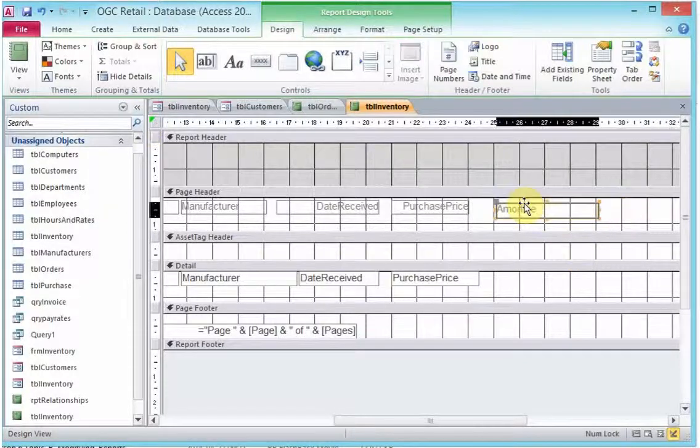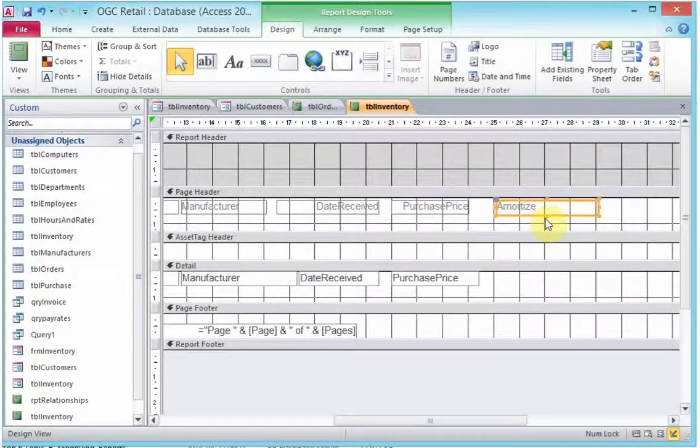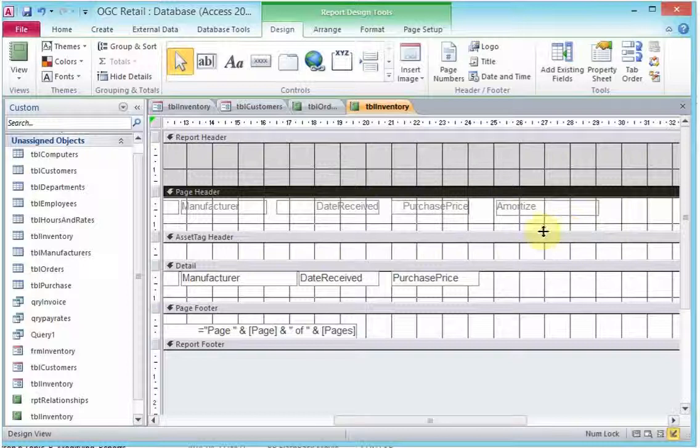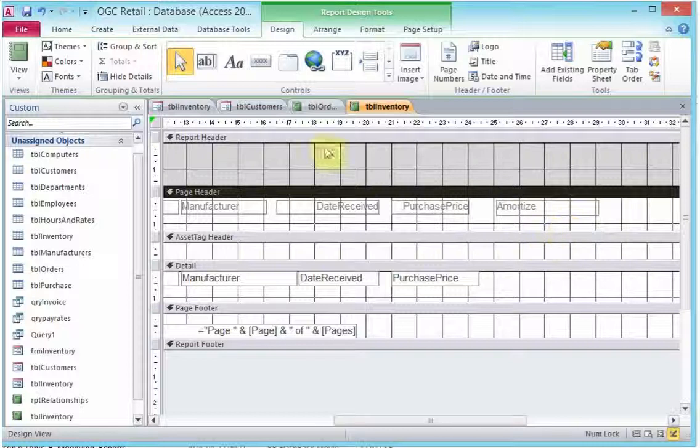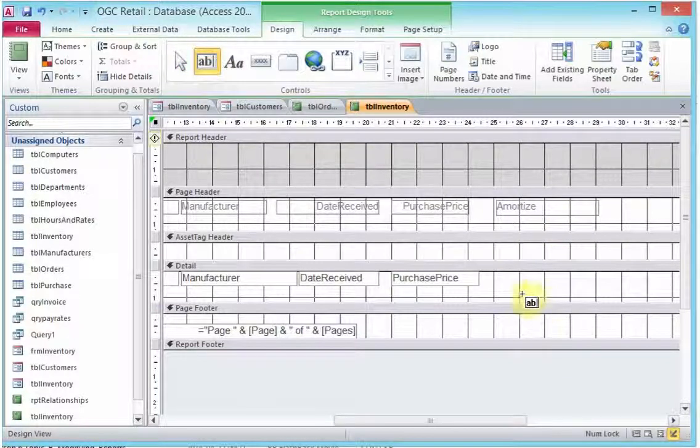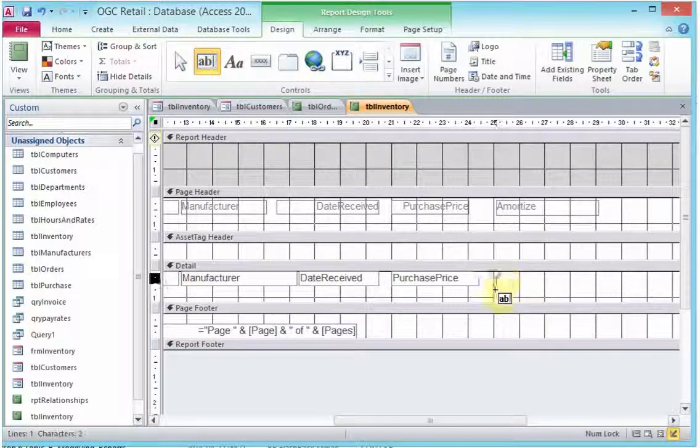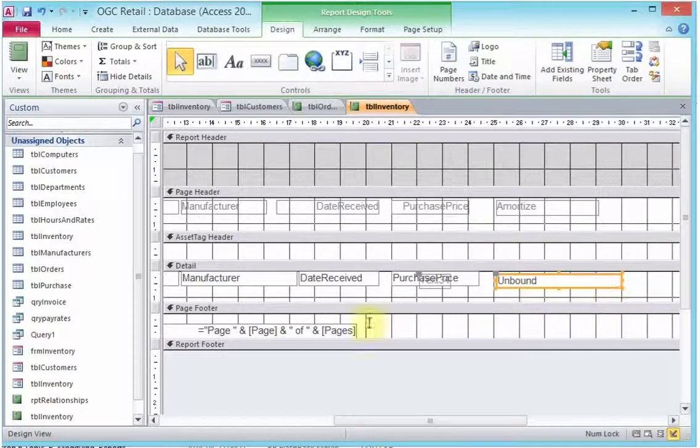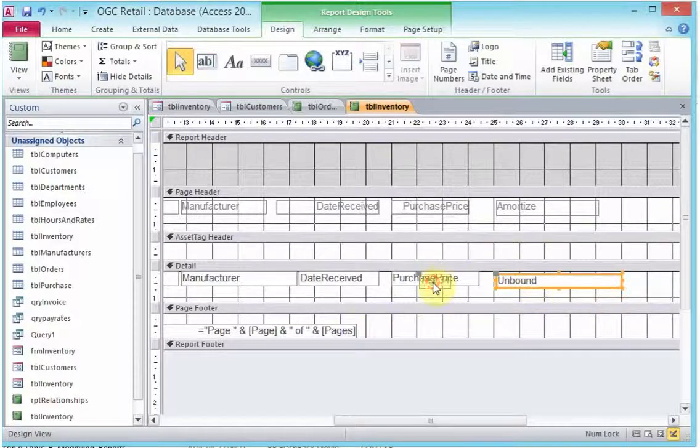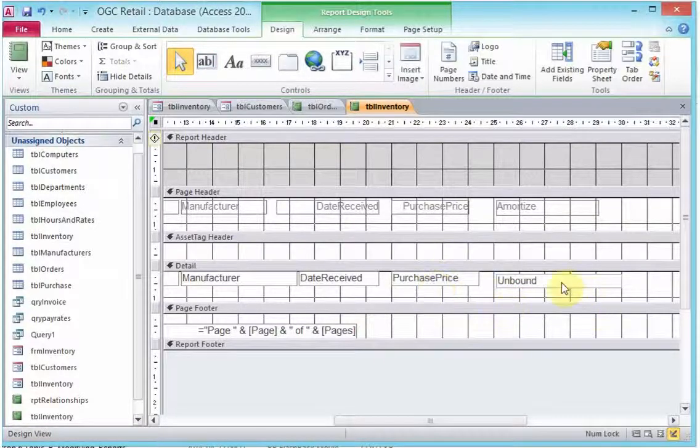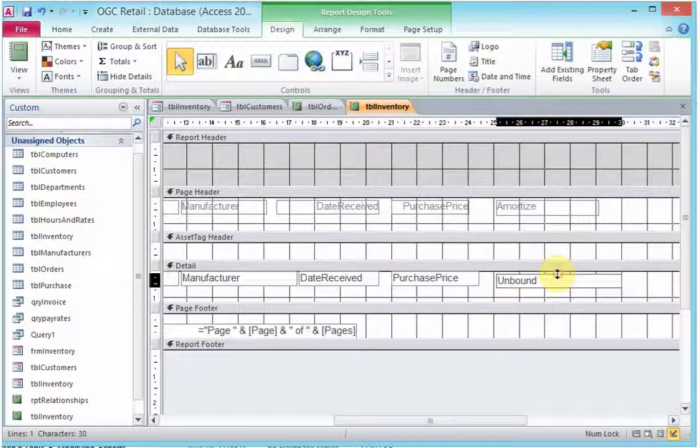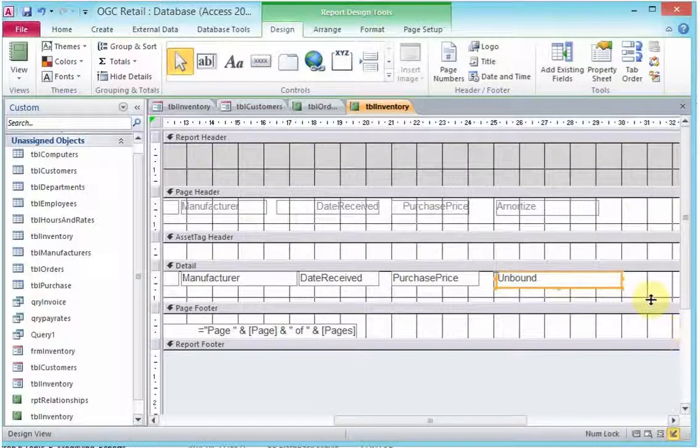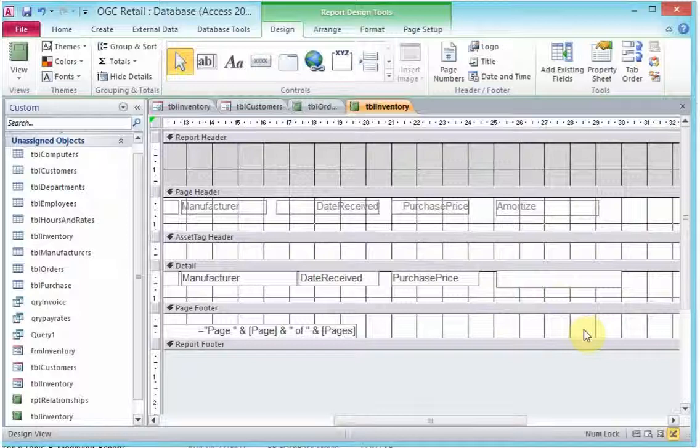Once we're happy with the label, we can resize the label and move it. Now, let's add a text box. This is where the calculated field is going to be. We delete the name of that text box and leave it as unbound text box because it doesn't have anything displaying at the moment. This is where our calculated field is going to be.